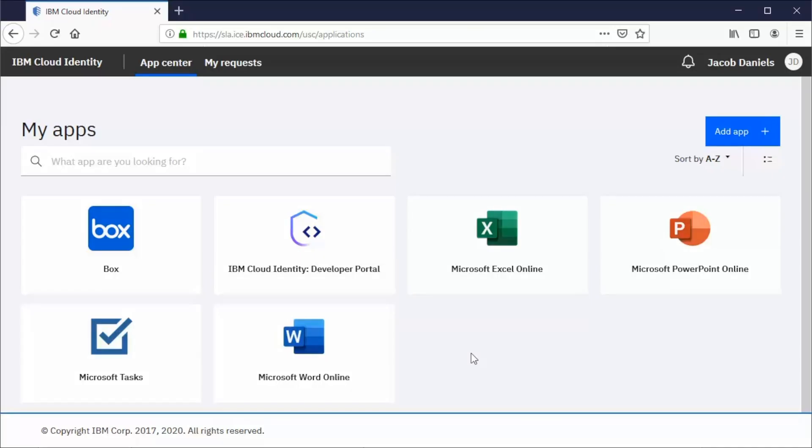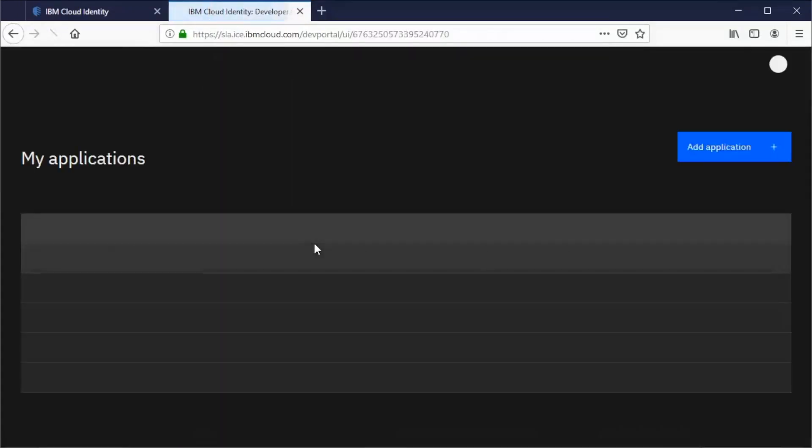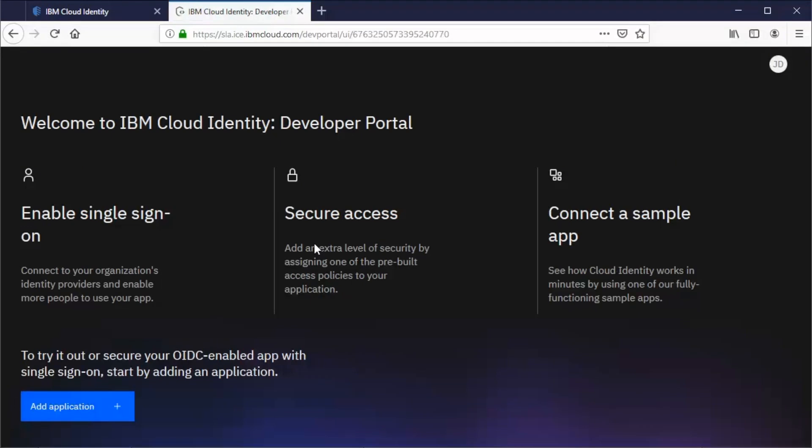In this video, you learn how to integrate the IBM Cloud Identity Developer Portal, a predefined, web-based application that uses the OpenID Connect protocol for sign-on.